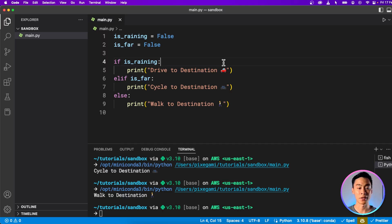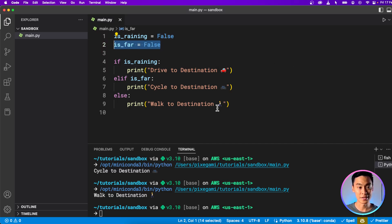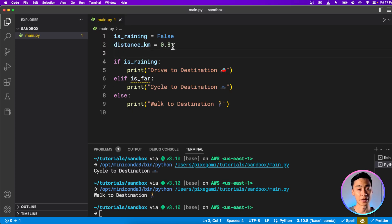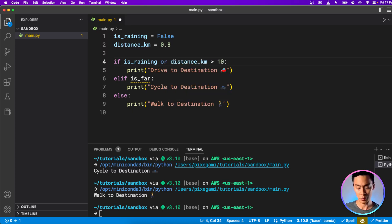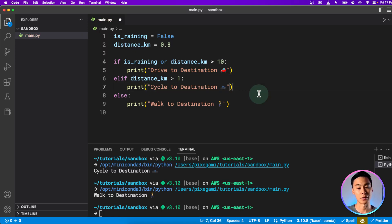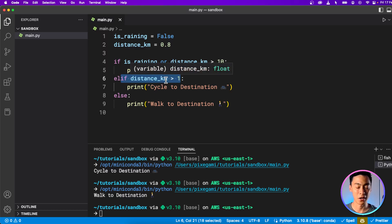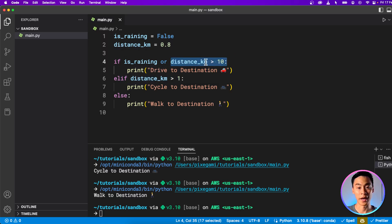There are three tiers of distance to model here. So instead of storing is_far as a Boolean, we should store the distance as a number — in kilometers, starting at 0.8. I want to drive if the distance is more than 10 kilometers — that's too far to cycle. We use logical operators with comparison operators to create a more complex condition: if it's raining or the distance is greater than 10 kilometers, then drive. Otherwise, if the distance is greater than 1 kilometer, then cycle. We don't need to re-check that distance is less than 10 in the elif, because if that first condition were true, we'd already be driving. Let's run that and see what it gives us.